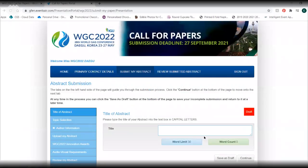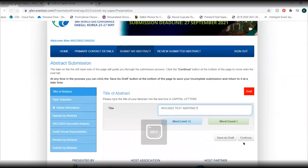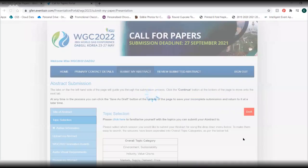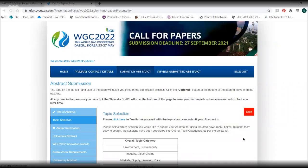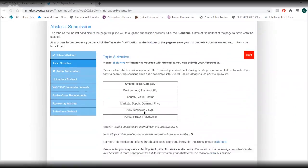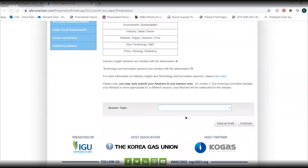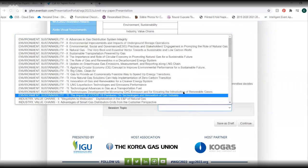Anytime during this process you can save your draft and return to it later by clicking on review submit abstract. In capital letters type your abstract title and press continue. Select a session topic and press continue.